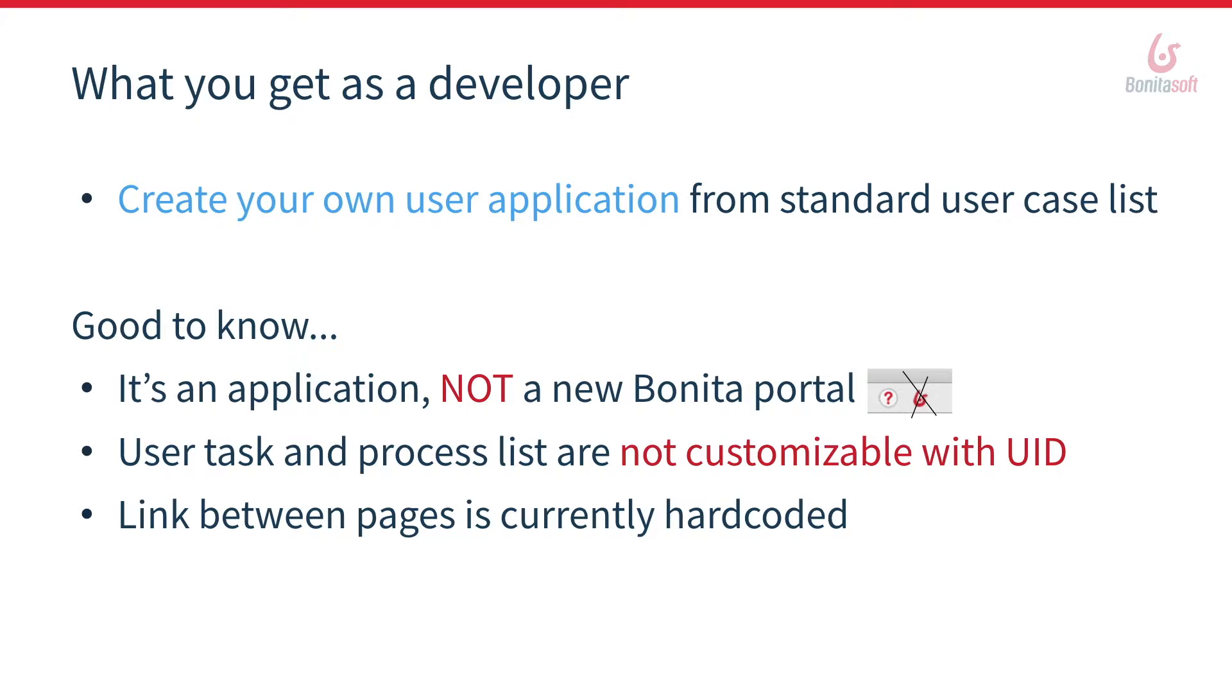This allows you, if you already have a project deployed using the native GWT portal, to prepare a new user application in parallel while waiting for the full depreciation of the portal.